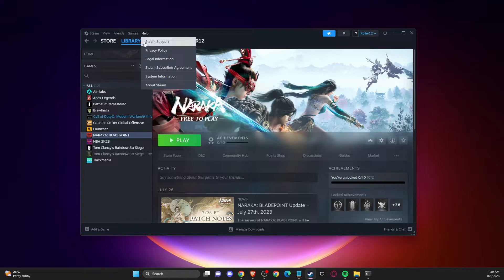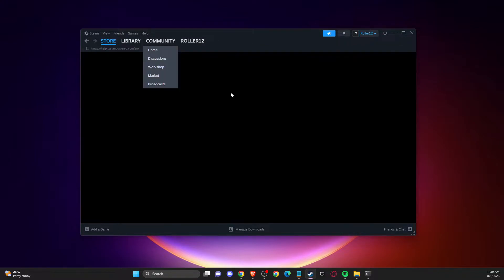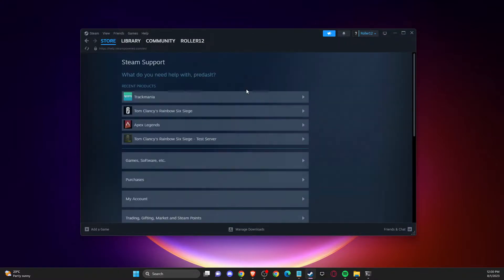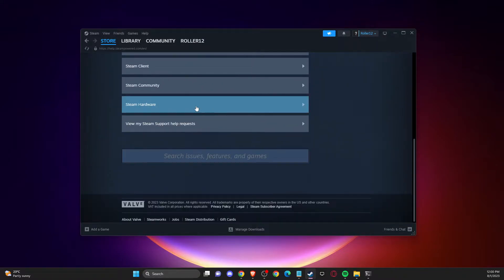You need to press on that, and then you need to press on Steam Support. On this window, you will need to scroll down until you see 'View my Steam support help requests.'